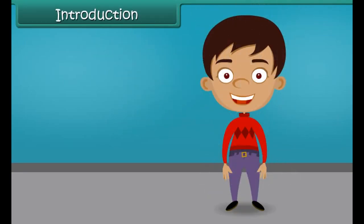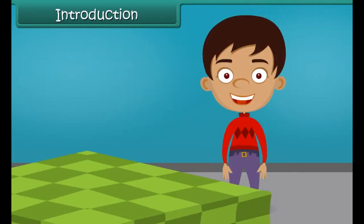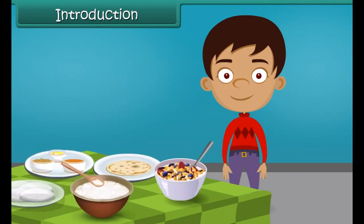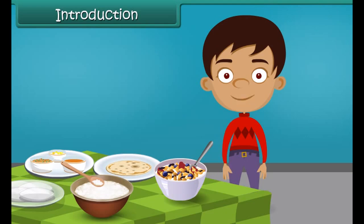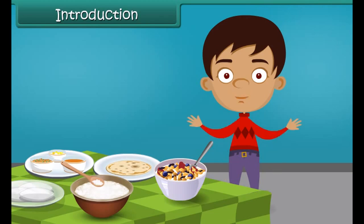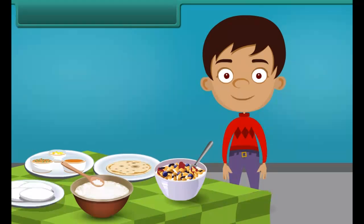Hi friends! Have you ever thought why do we eat food? Yes, of course because they are delicious and are the source of energy. In this module we are going to study about different food items that we eat.